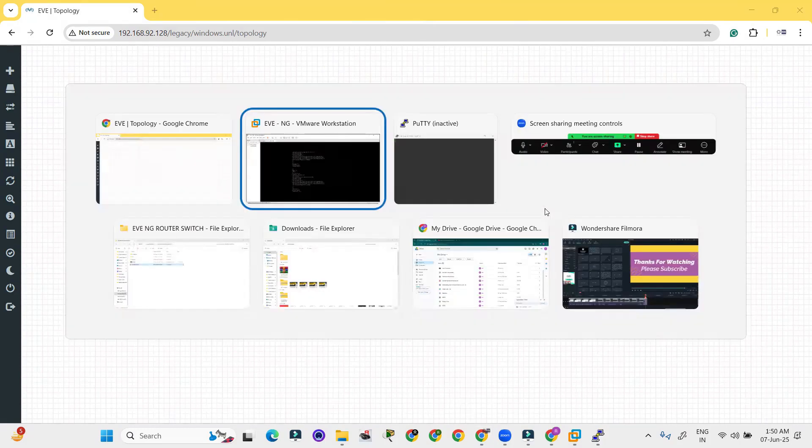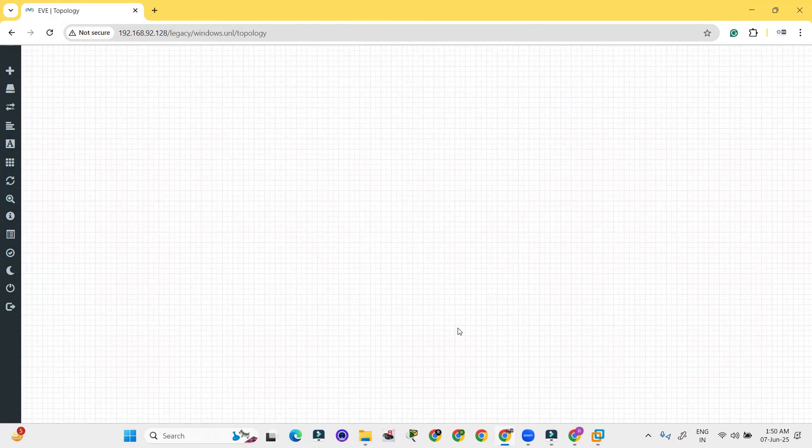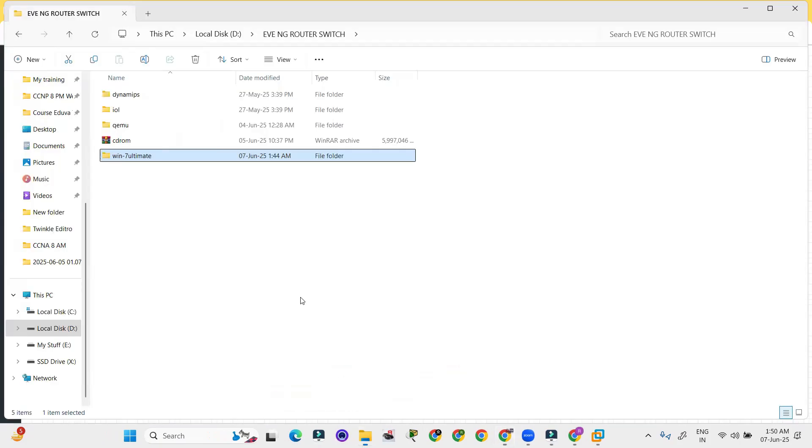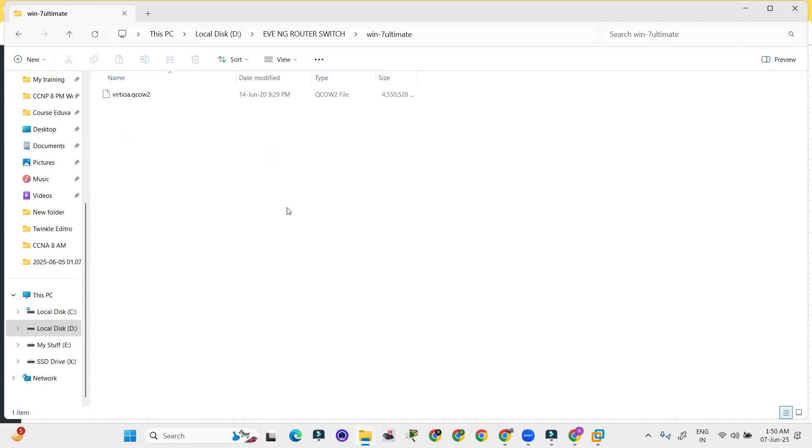How we can do that? First of all we have to log into the EVE and you have to download these files. This is Windows 7 Ultimate. I have provided a link to download this image so you can download this from the link in description.